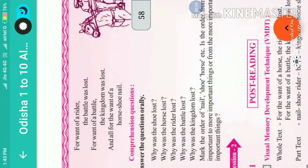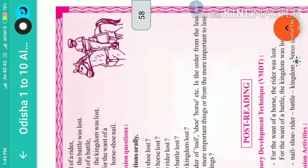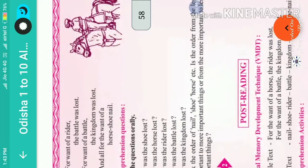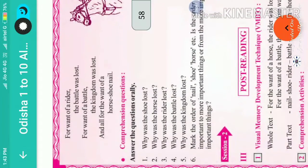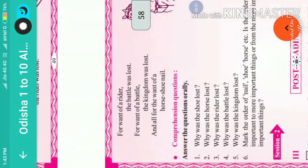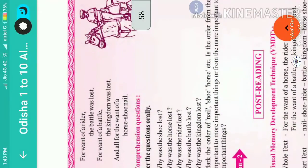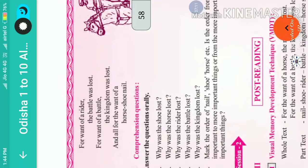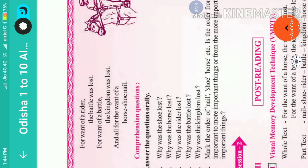Mark the order of nail, shoe, horse, and so on. Which is the order — from the less important to more important things, or from more important to less important? The nail, shoe, horse, etc. shows that in this poem the poet arranged the things from less important to more important — from a horse-shoe nail to a kingdom. A nail and shoe are not important things, but the kingdom is the most important thing for the king.